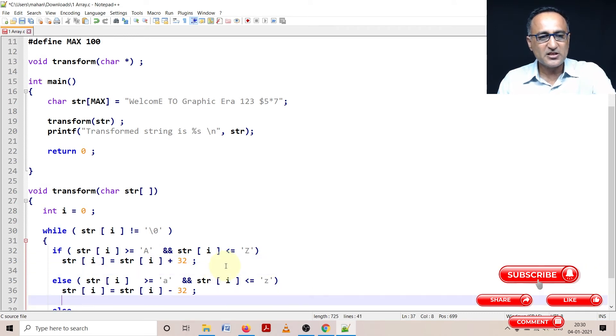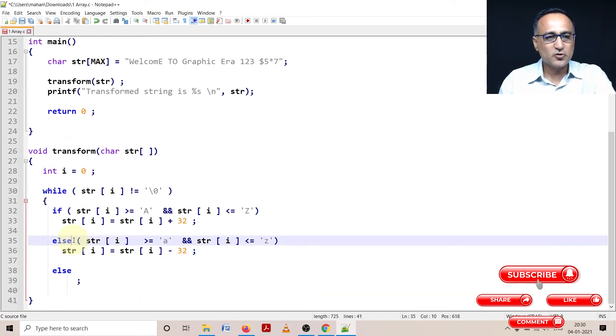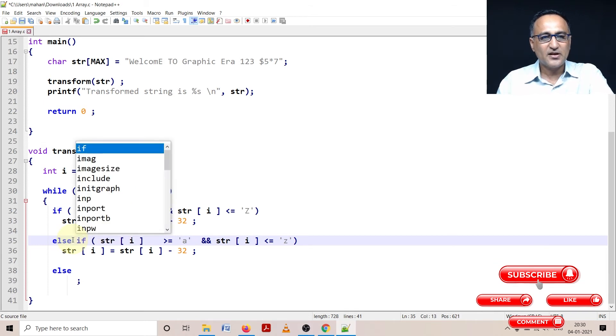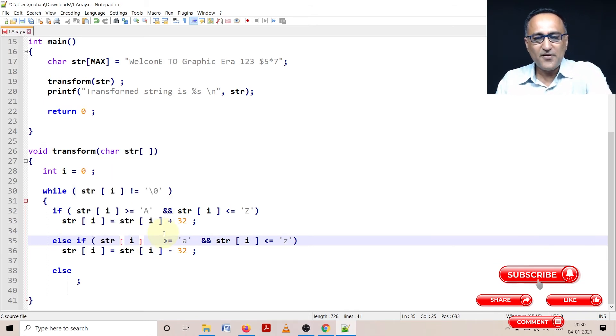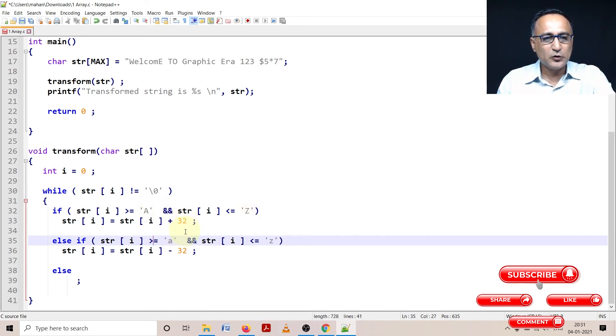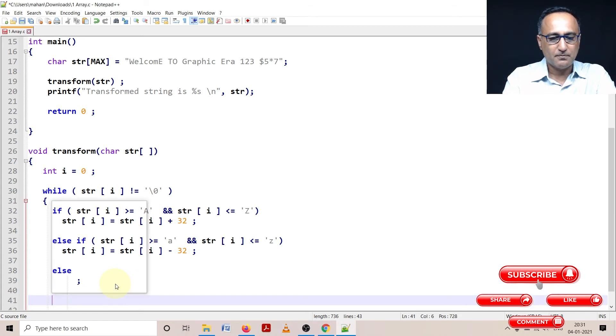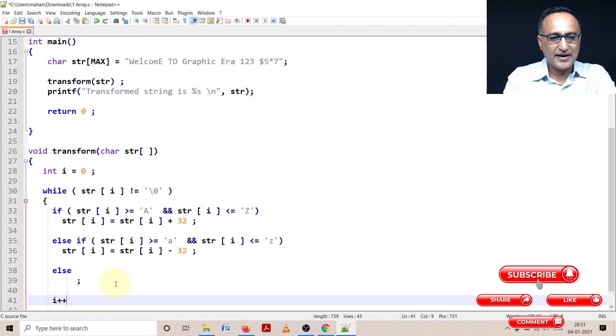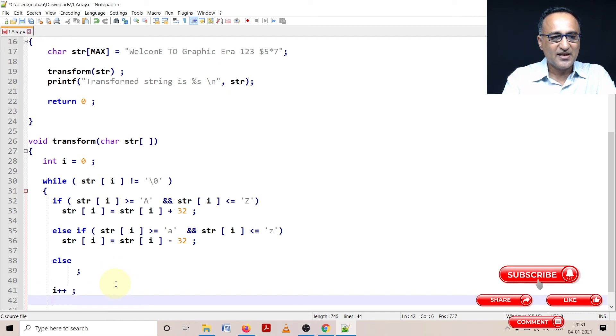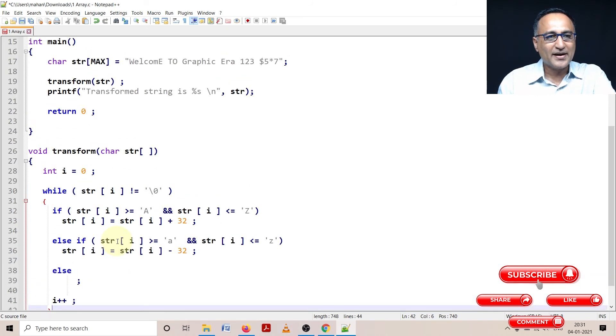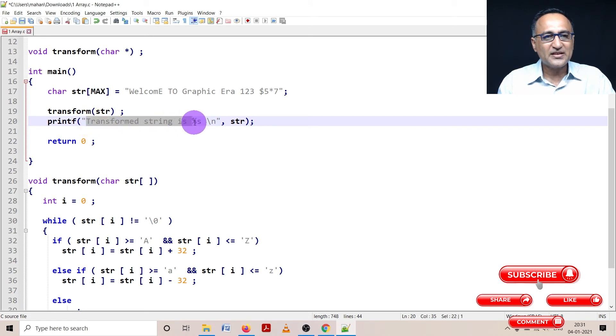Let me make it separate - this is if, this is else if. If I have between capital A and Z, I add 32. Between small a and z, I subtract 32. Else, I do not do anything. Then the important thing is I need to increase the value of i by one so that I end up going to the next character. If I forget to do this, this will go into an endless or infinite loop. Finally, when this is done, I am going to go back into my main. In the main, I am printing the transformed string using %s and str.